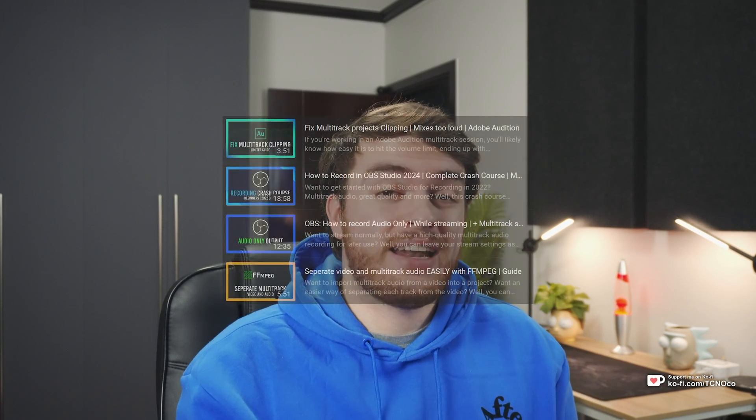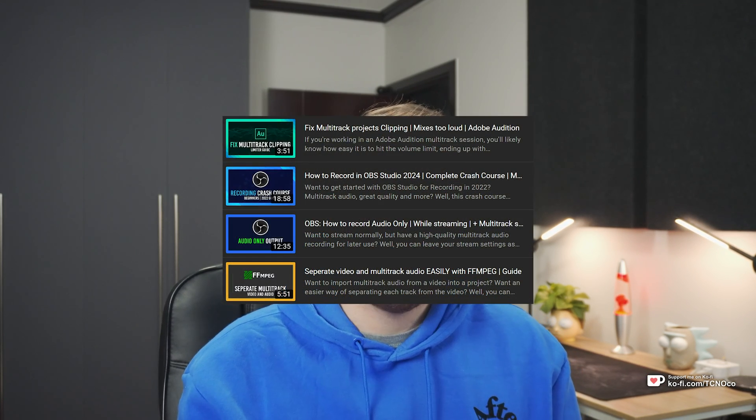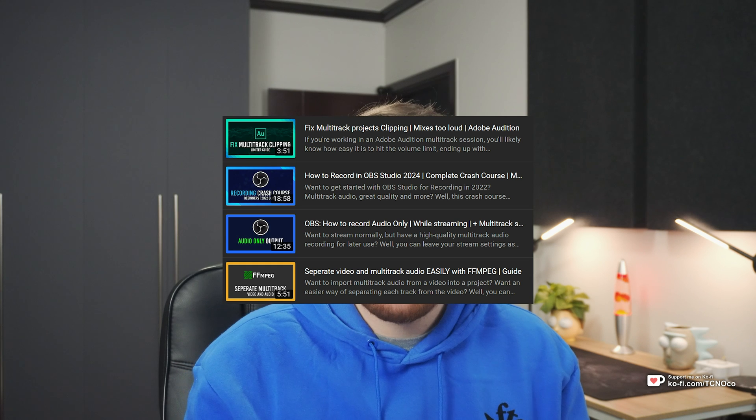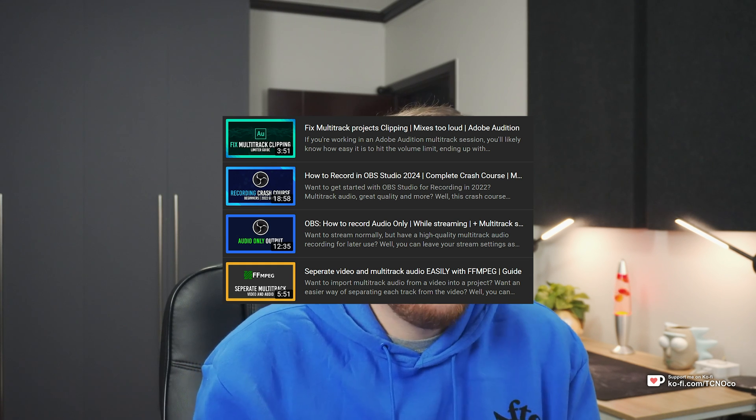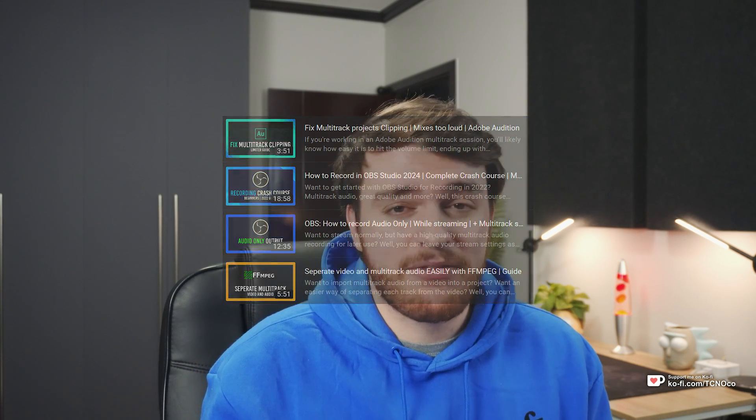In my previous videos, I've showed you how to set up multi-track audio with OBS Studio, which is super powerful, but of course you need multiple inputs and outputs. So that's exactly what I'll be showing you in this video, a super powerful piece of software that lets you get all of that done.